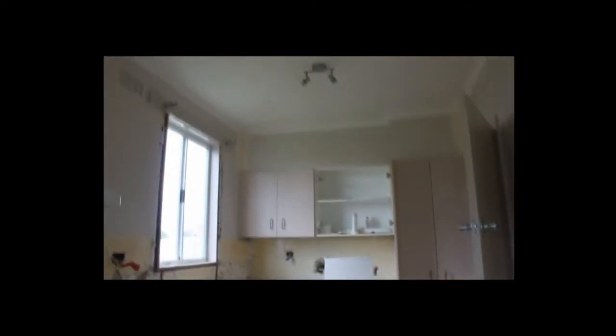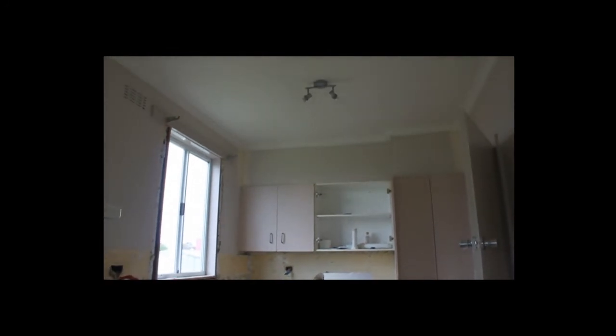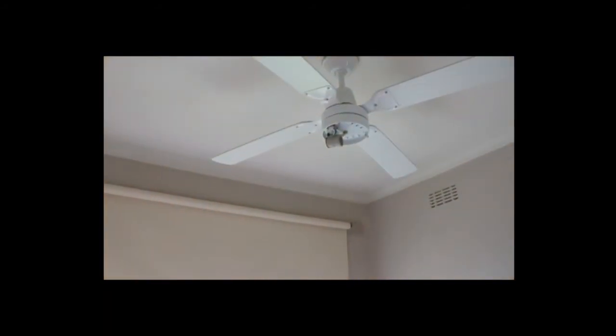We do have some new spotlights up there, as well as, let's have a look if I can show you that one. There you go, ceiling fan up this end of the kitchen as well.